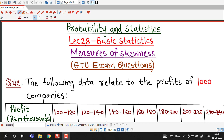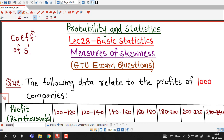Hello friends, I welcome you in lecture number 28 on basic statistics. In this lecture we are going to discuss one question on coefficient of skewness which was asked in GTU examination. Coefficient of skewness can be computed using mean, median, mode and standard deviation.